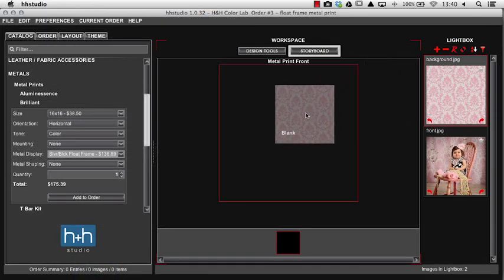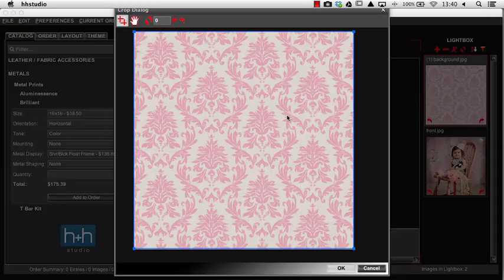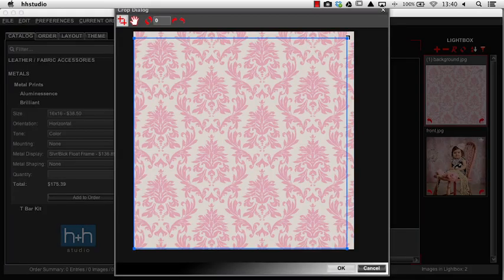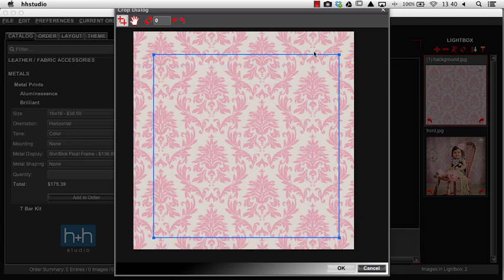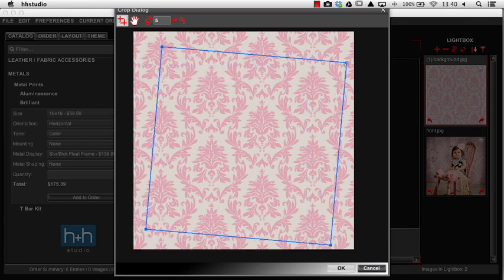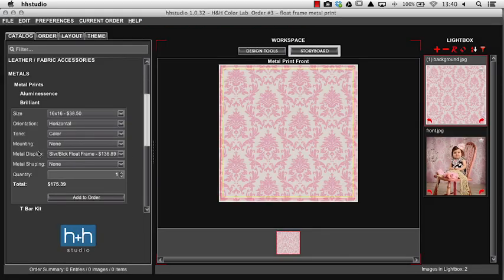We'll bring our background image in. If there needs to be cropping on this you can double click, grab the squares and adjust that to crop it. You can also hover over a corner to rotate that if necessary. We'll press add to order.